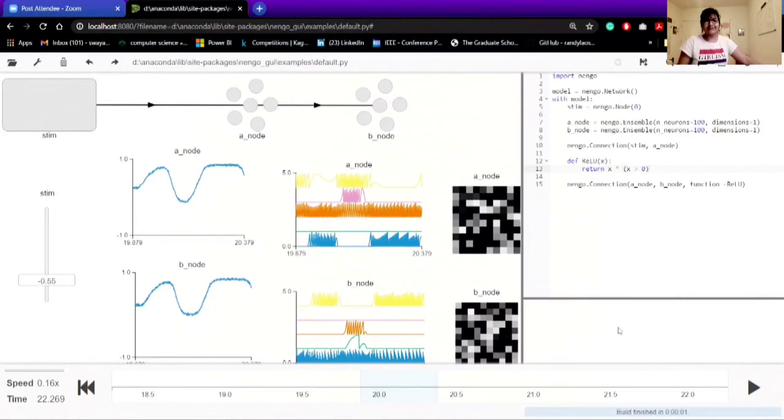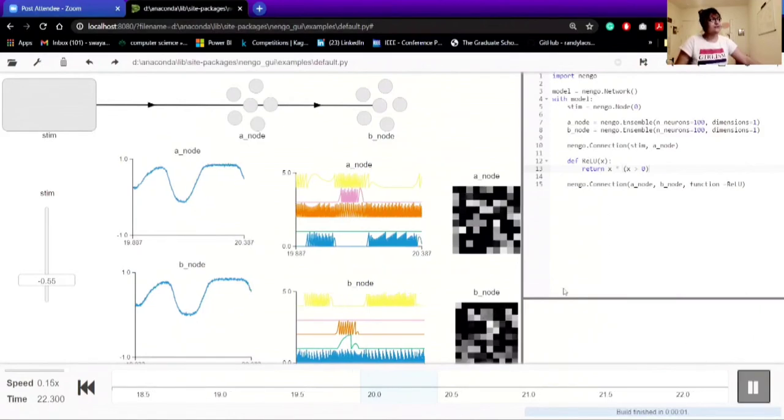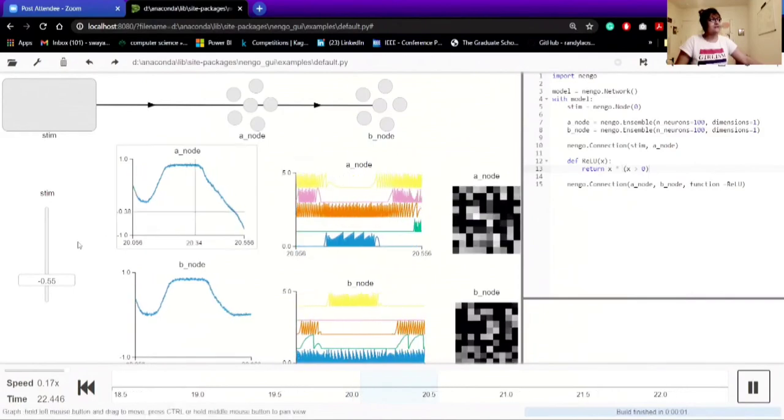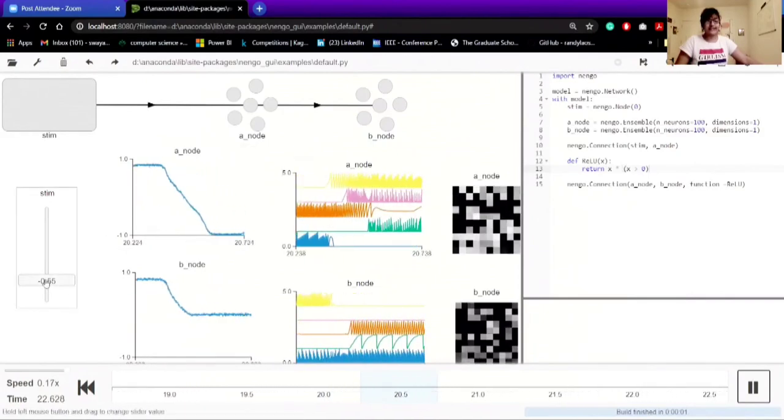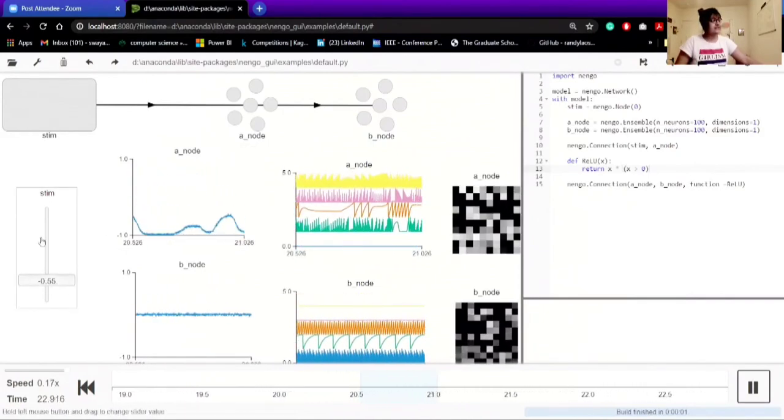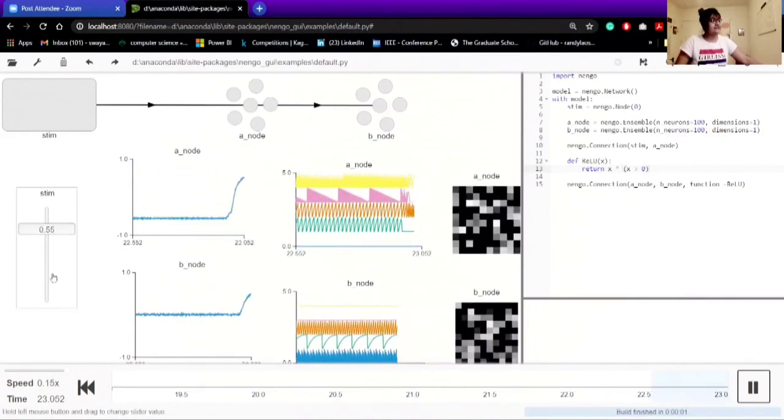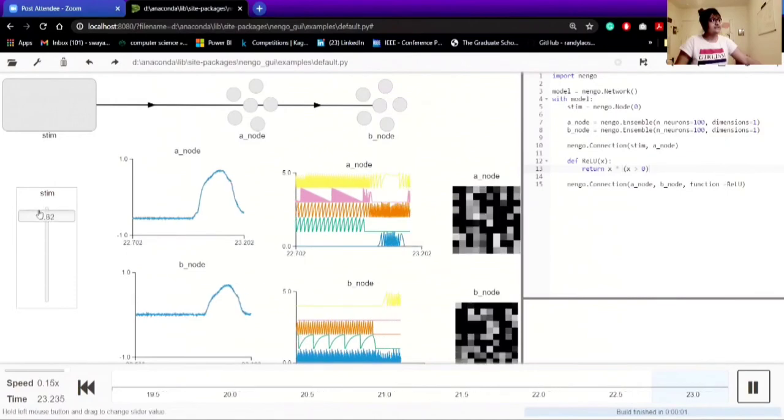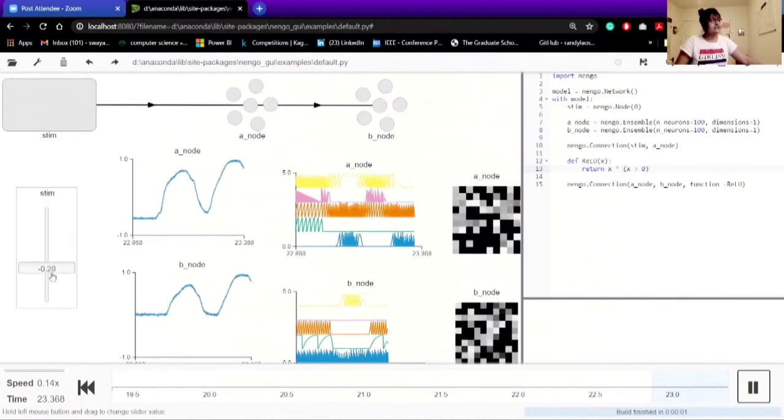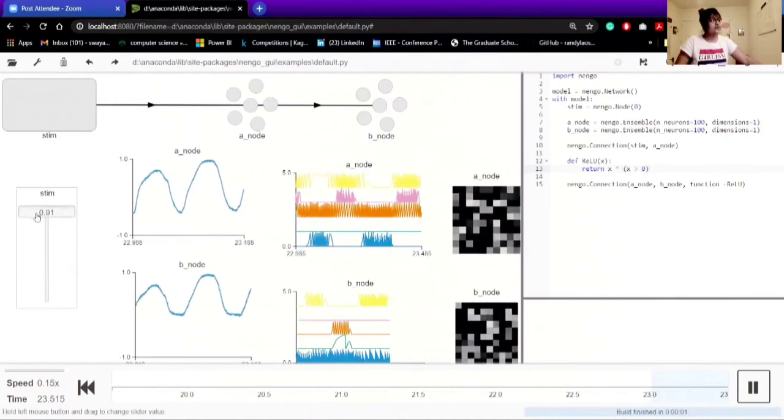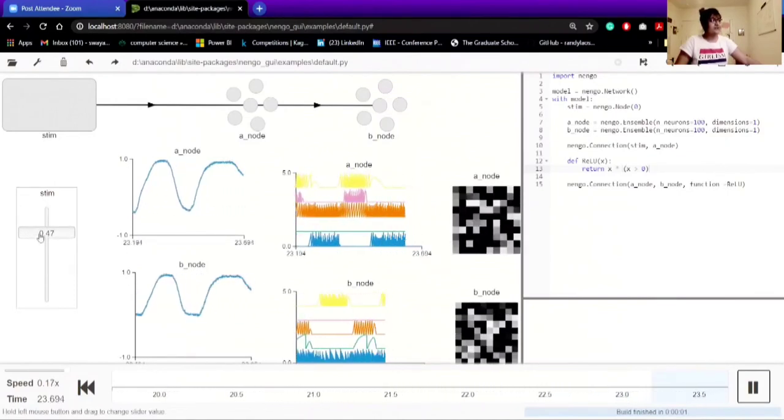I thought to start with an activation function which you already know. So if you start playing over here and you are changing the input to this stimulus sliding factor, you can see the changes in both A node and B node.